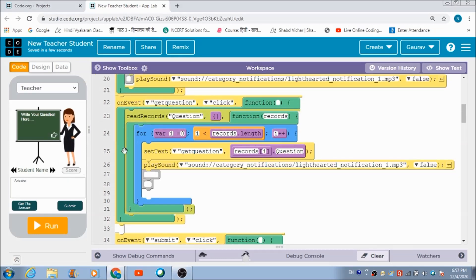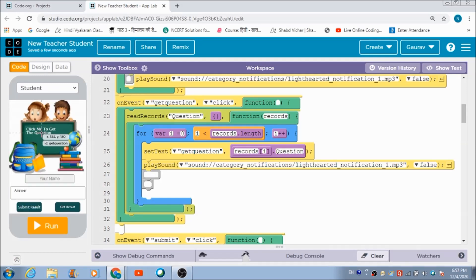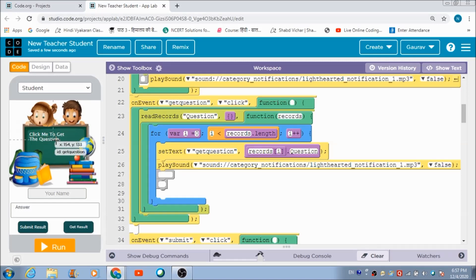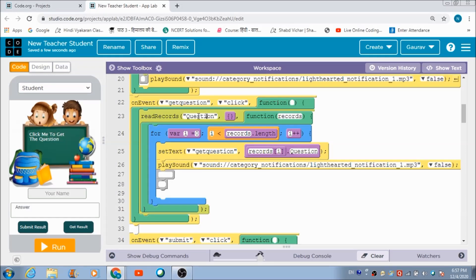If the student wants to receive the question, he clicks the label box 'Click me to get the question.' A read record block is defined inside the click event which pulls the question from the 'question' table. Using the Set Text property, the question is displayed in place of the placeholder text.